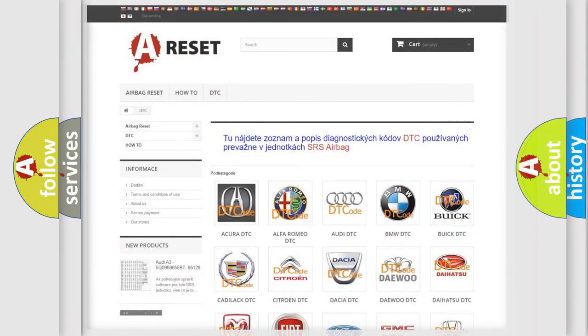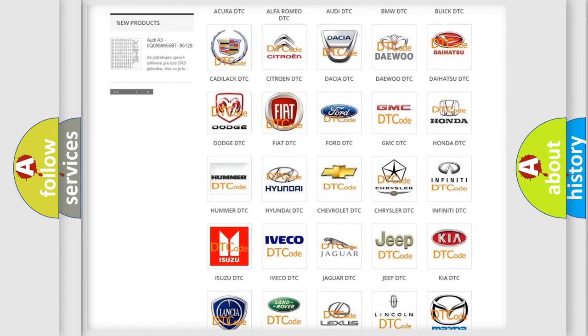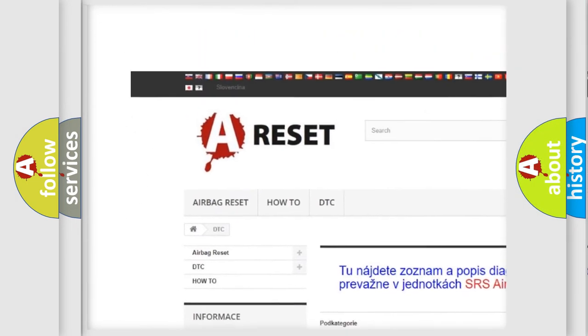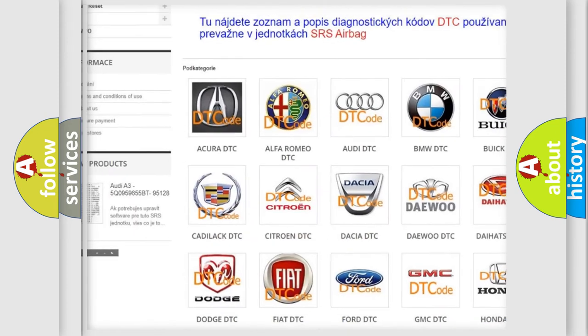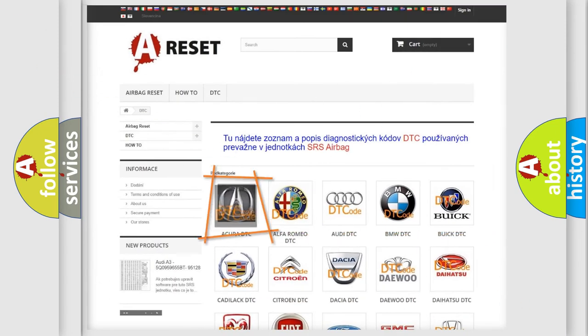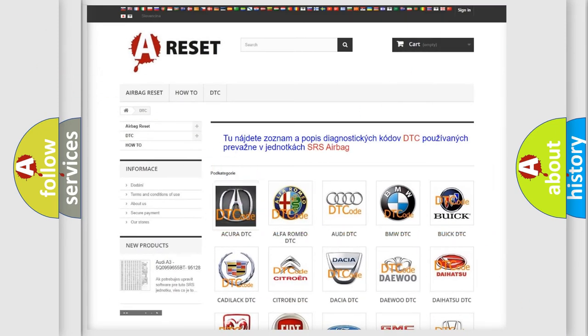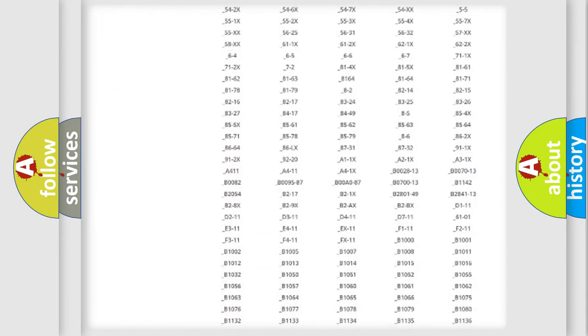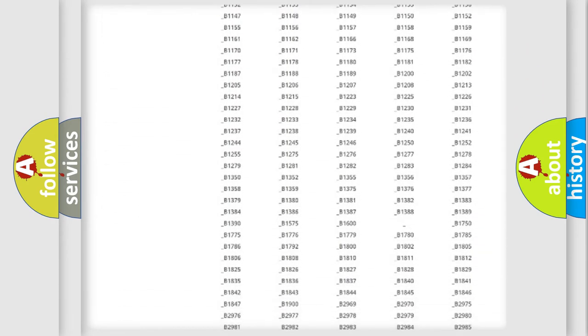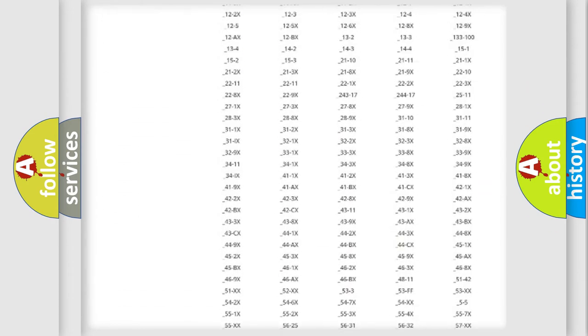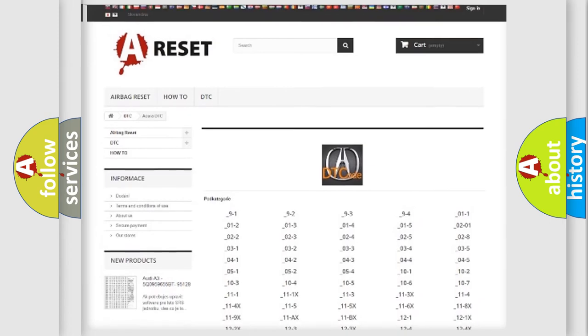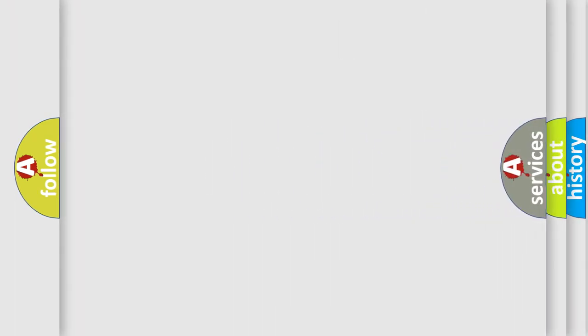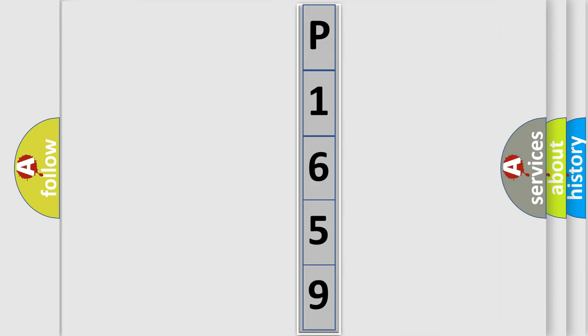Our website airbagreset.sk produces useful videos for you. You do not have to go through the OBD-II protocol anymore to know how to troubleshoot any car breakdown. You will find all the diagnostic codes that can be diagnosed in a variety of vehicles. Also many other useful things. The following demonstration will help you look into the world of software for car control units.